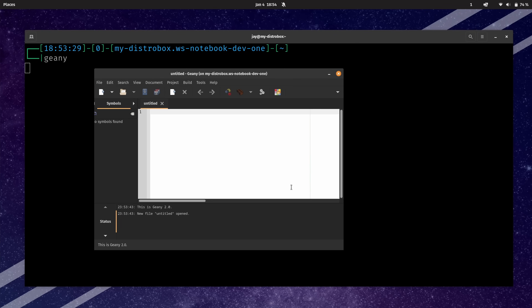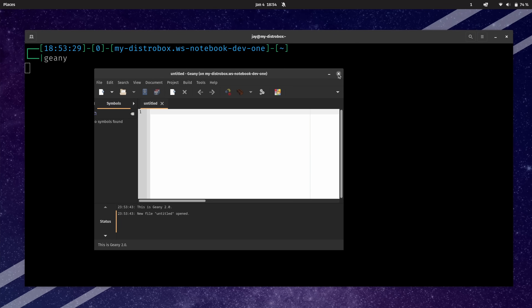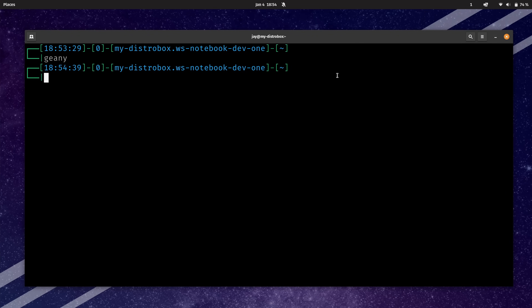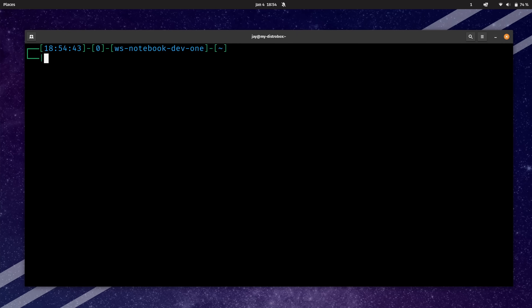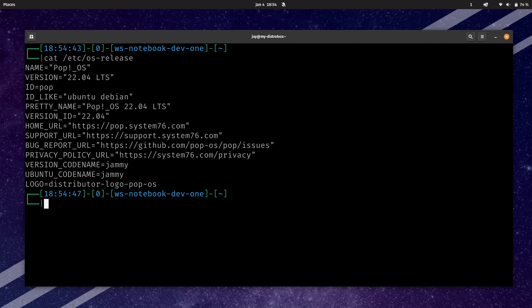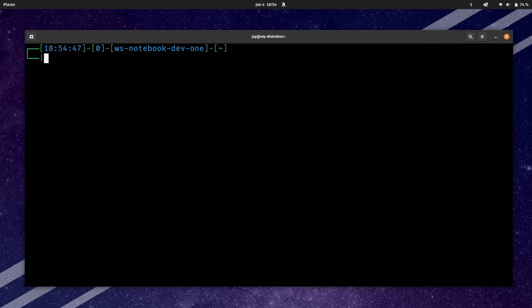Now let's take this a step further. I'll close out of everything here and exit out of the container. And as you can see, I'm back on PopOS. The next thing I'll show you is how to name your container.